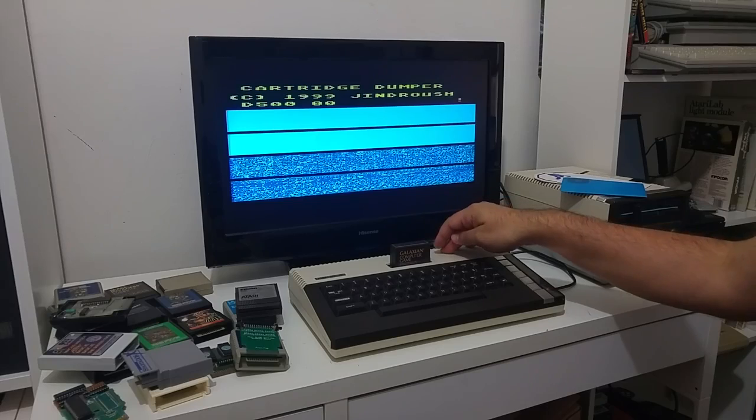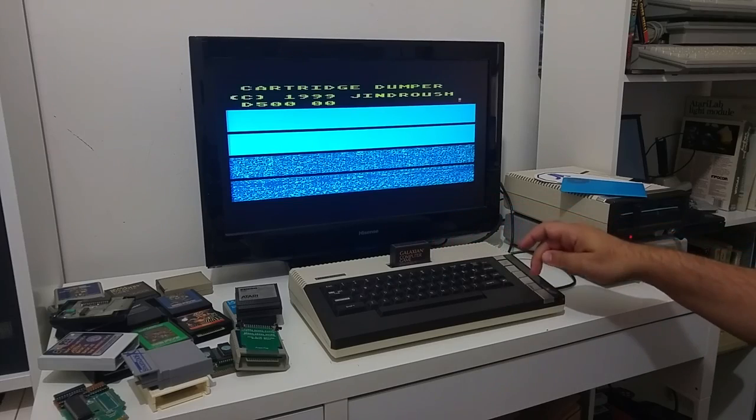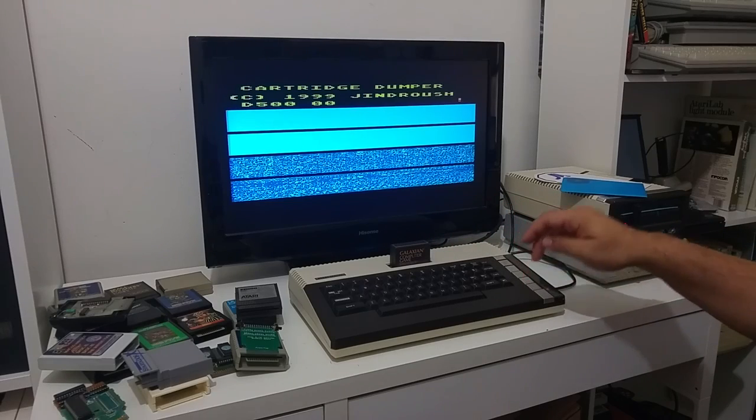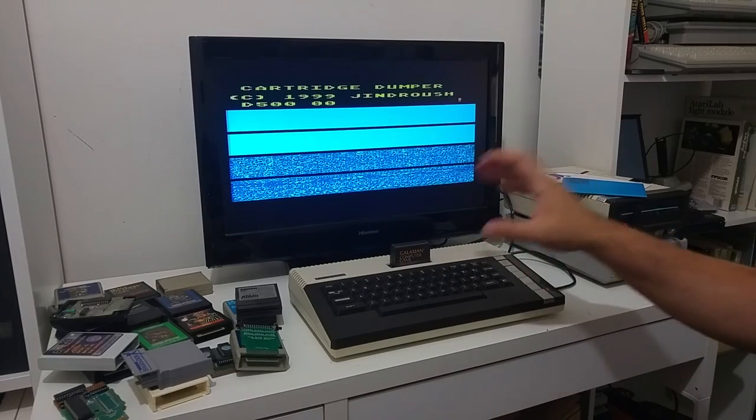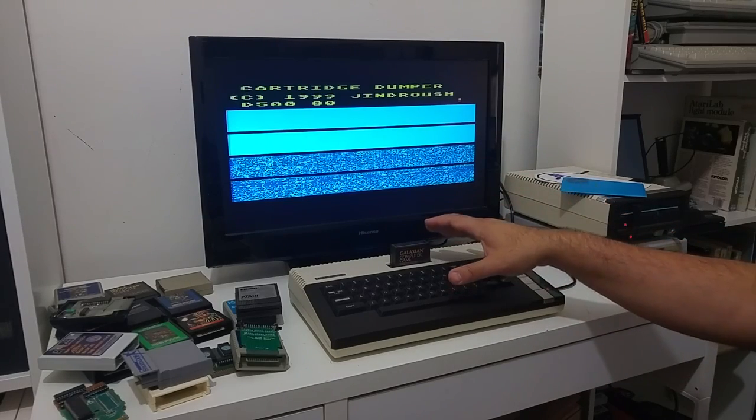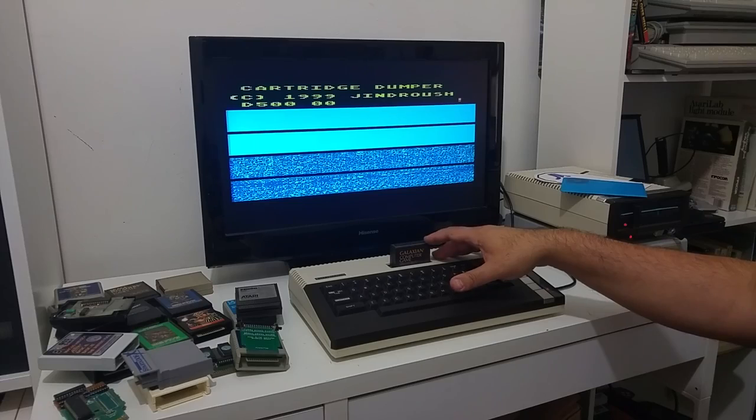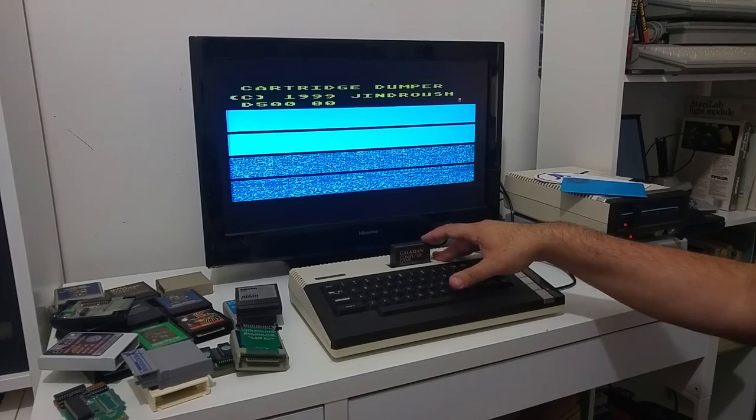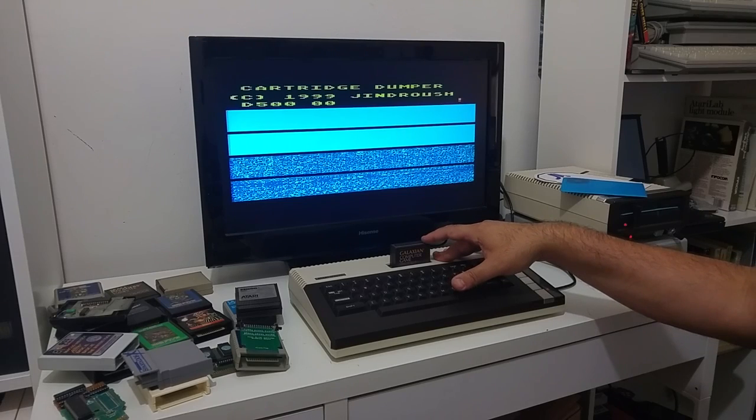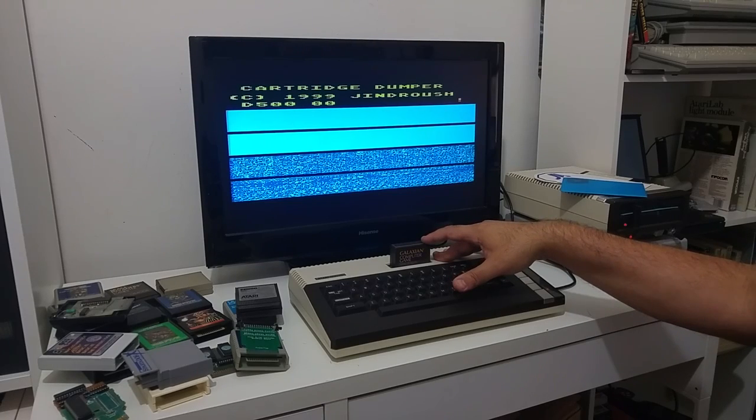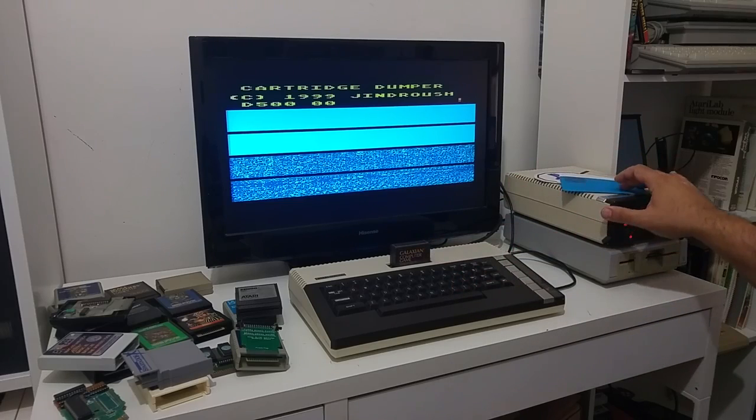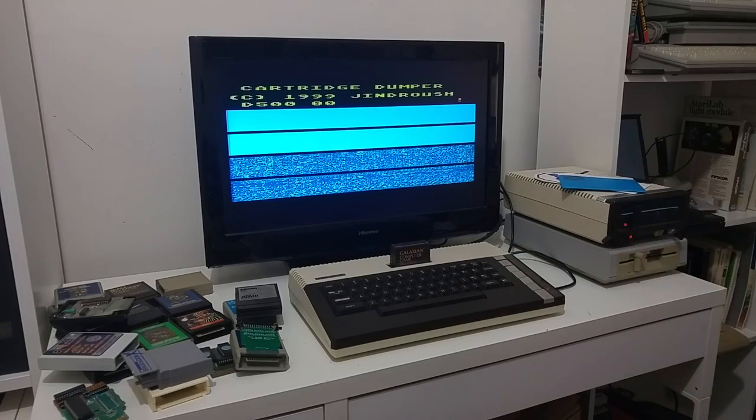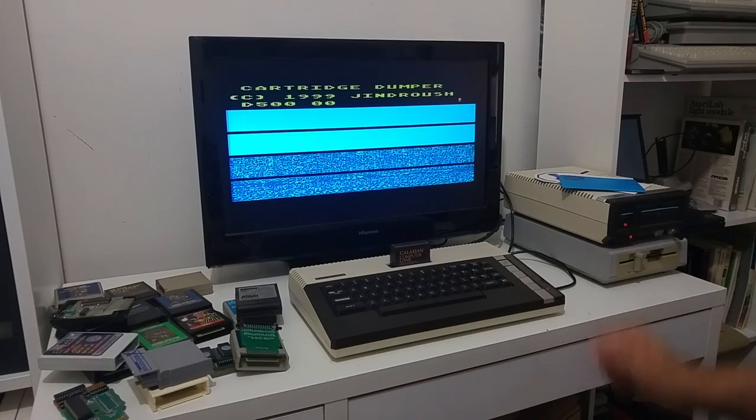So if I want to back it up to a file, I simply push the start button. And the content of the cartridge is now being saved into a file on the floppy.